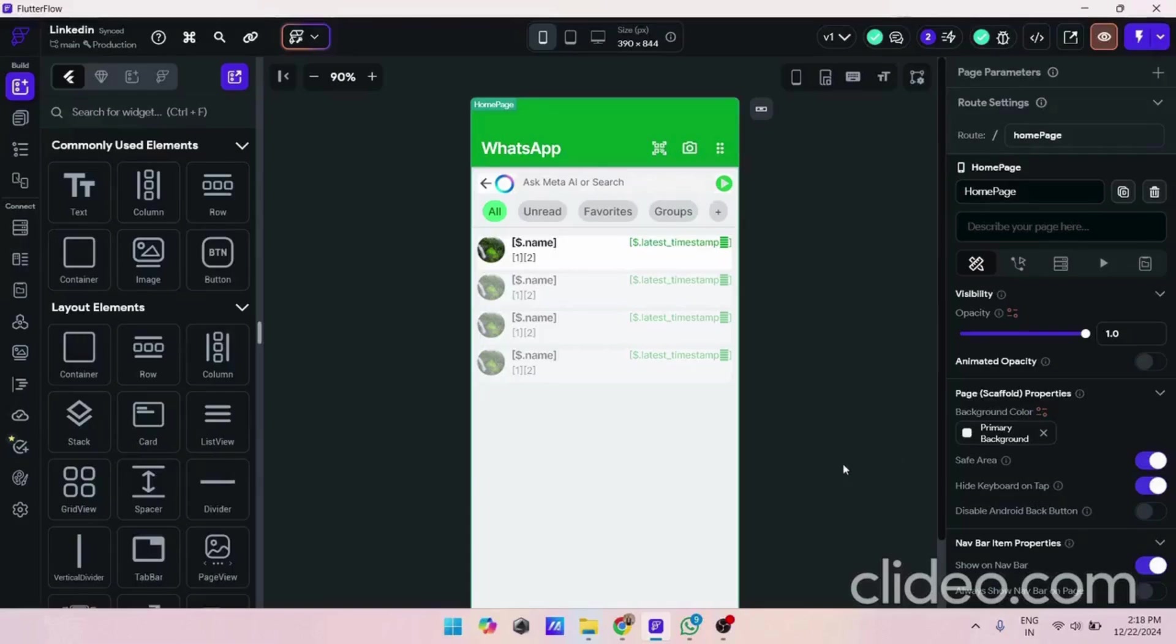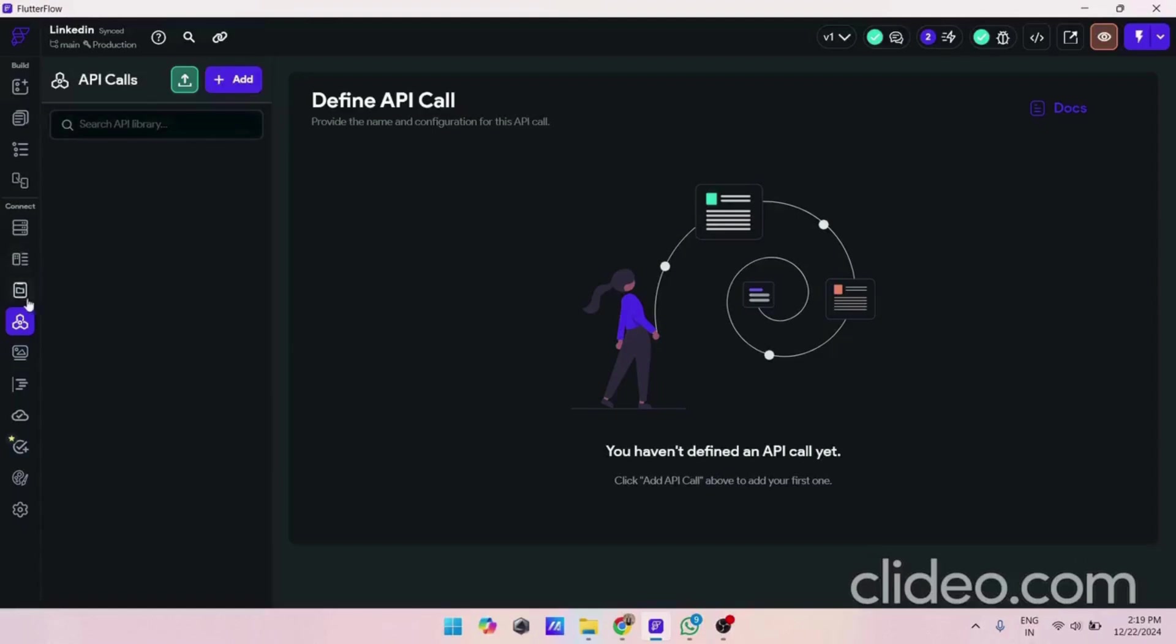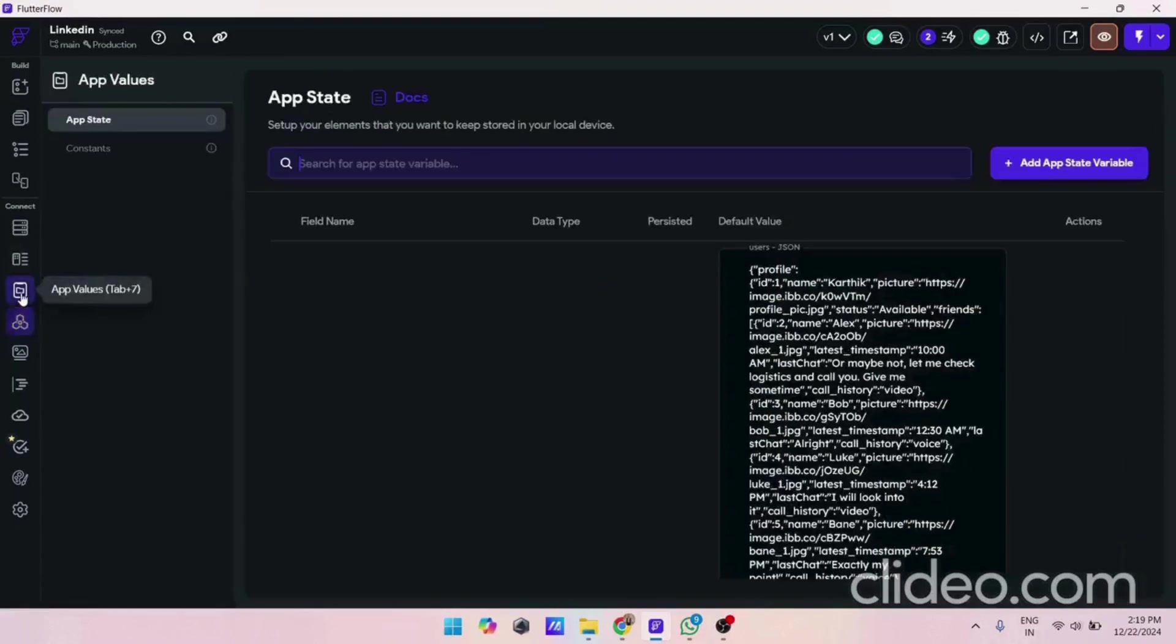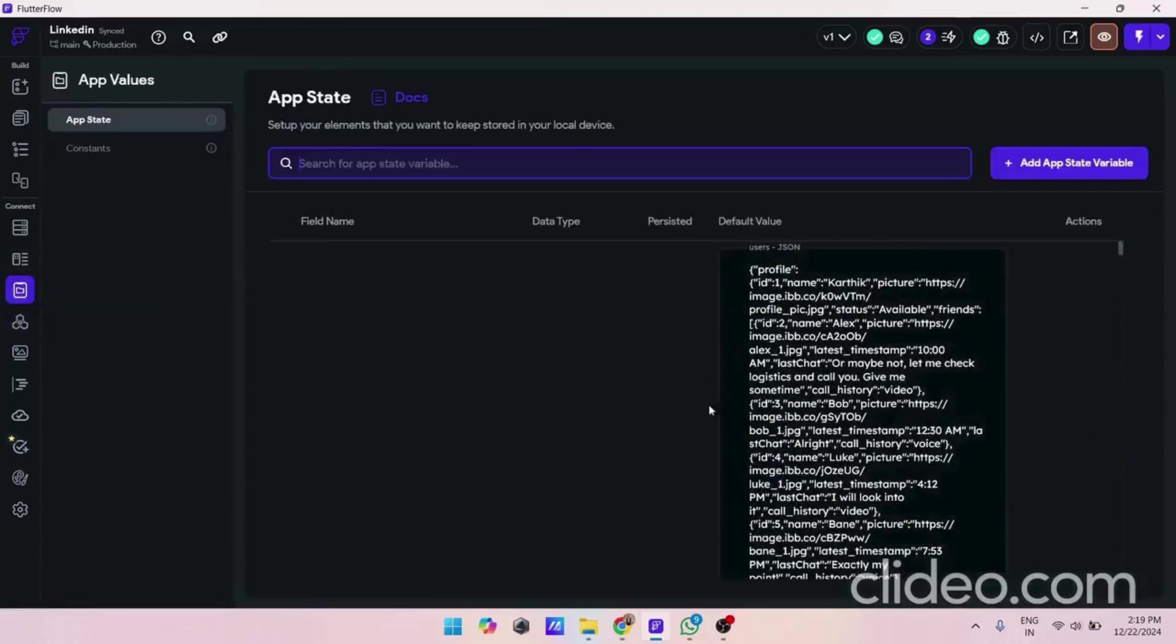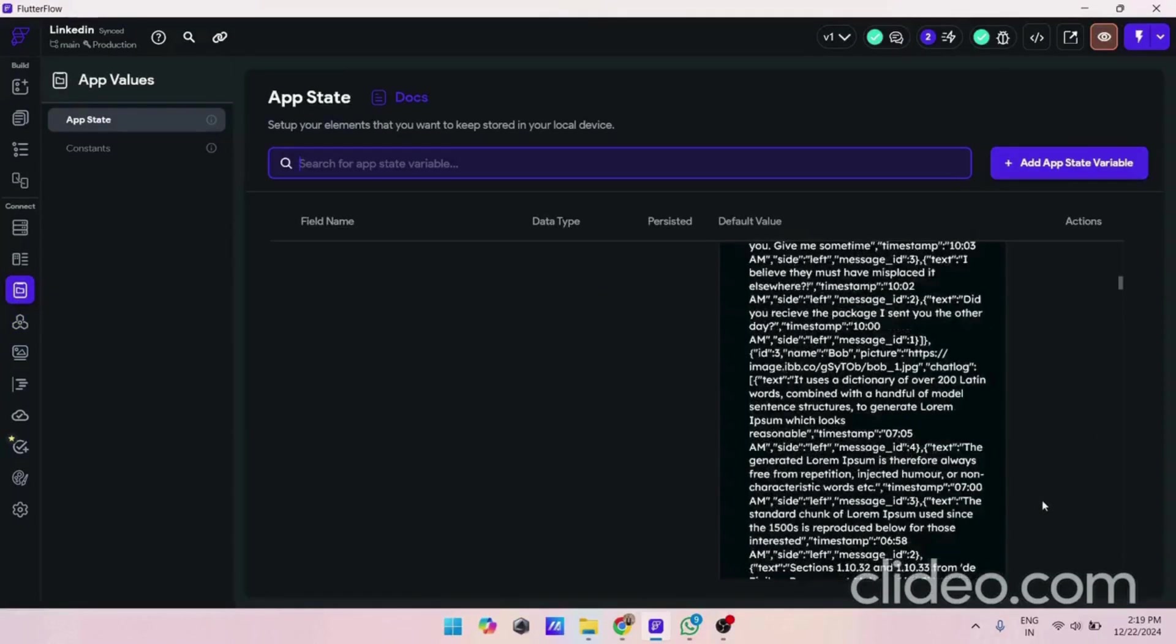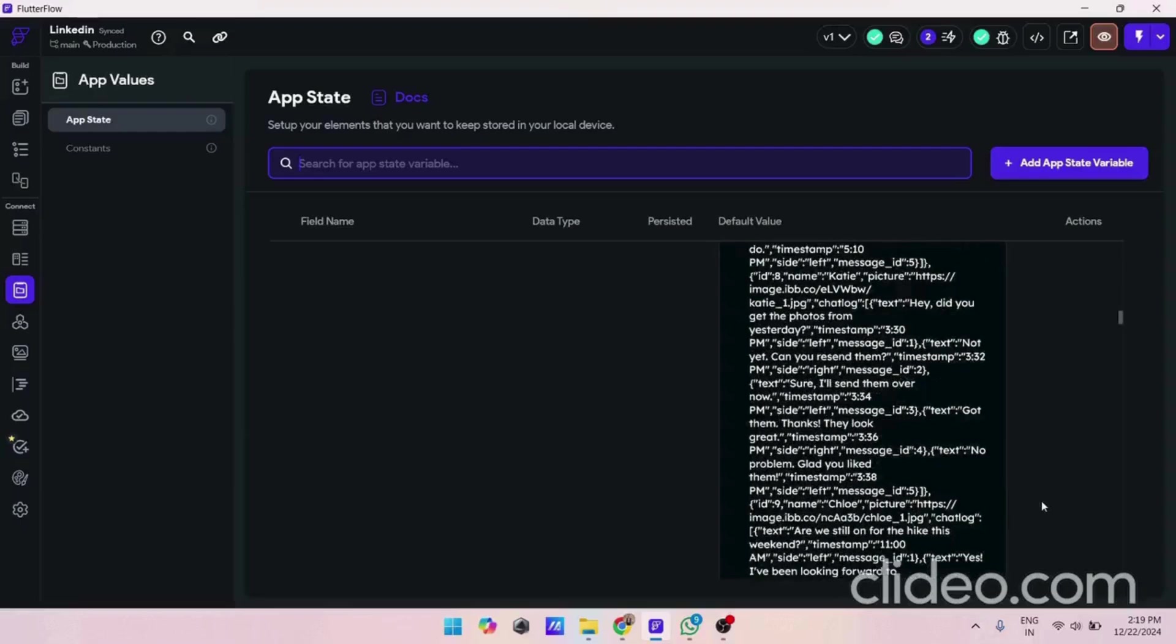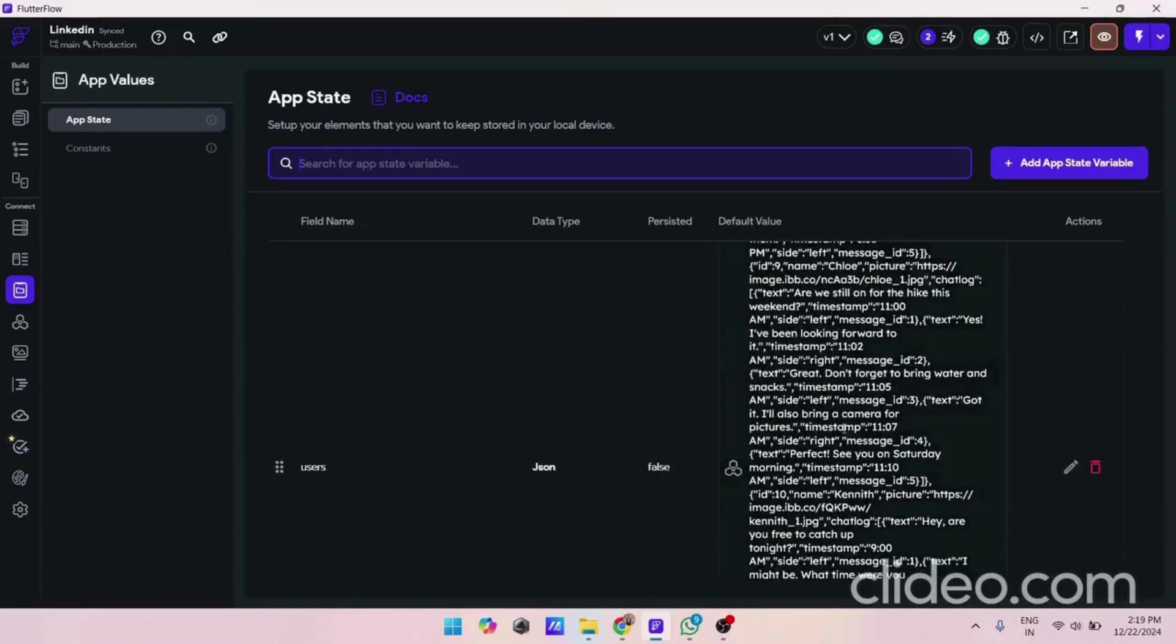There are two ways by which you can integrate JSON data. The first one is API integration where we create API calls and that API is to fetch our data. The other way is we use our JSON data and store it in an app state, and we can use that app state to integrate or fetch data.